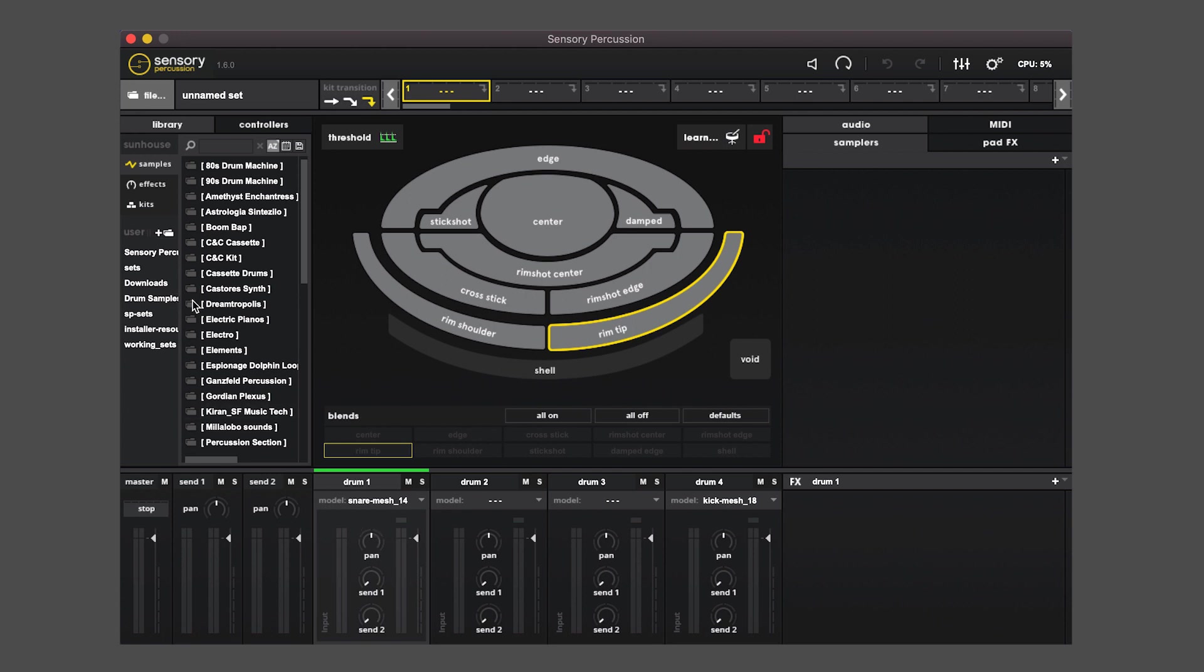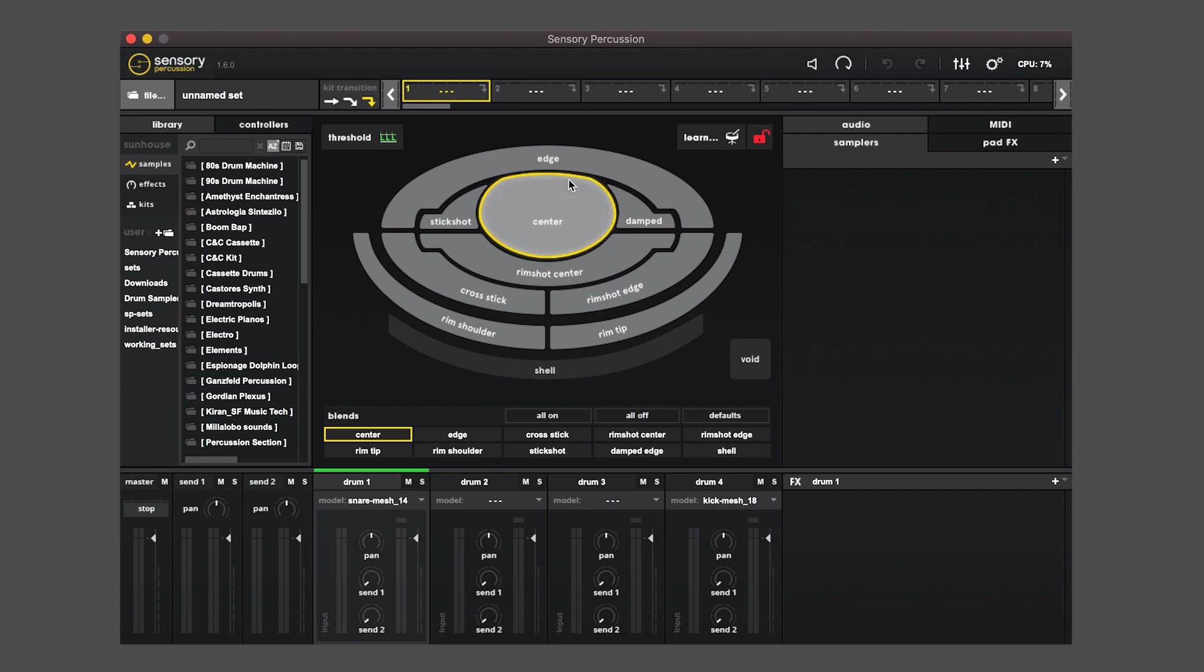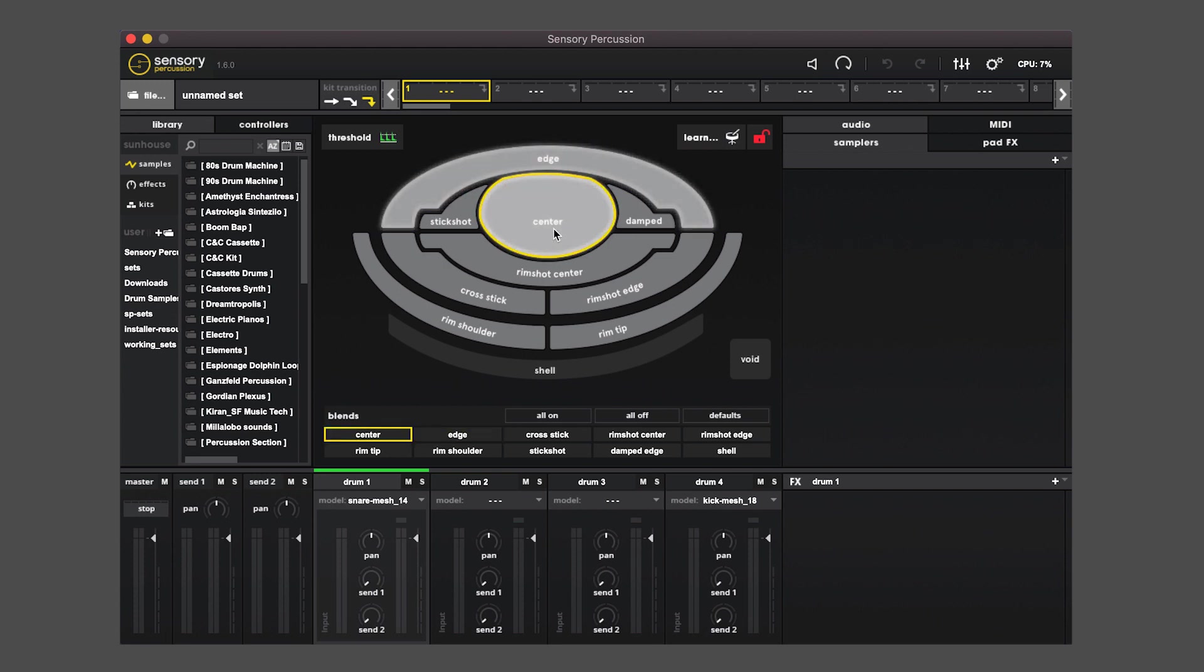In the center here is what we call the pad view, and it shows you all the different zones that your drum can activate.